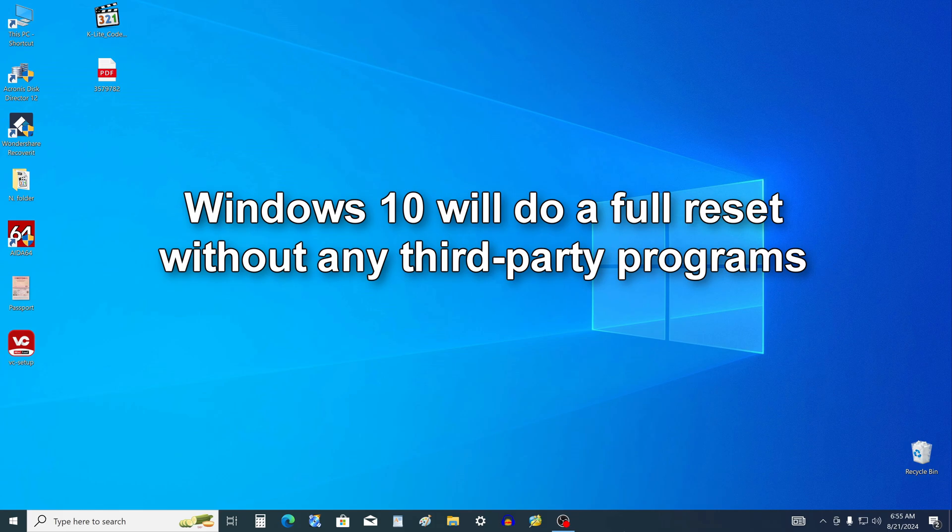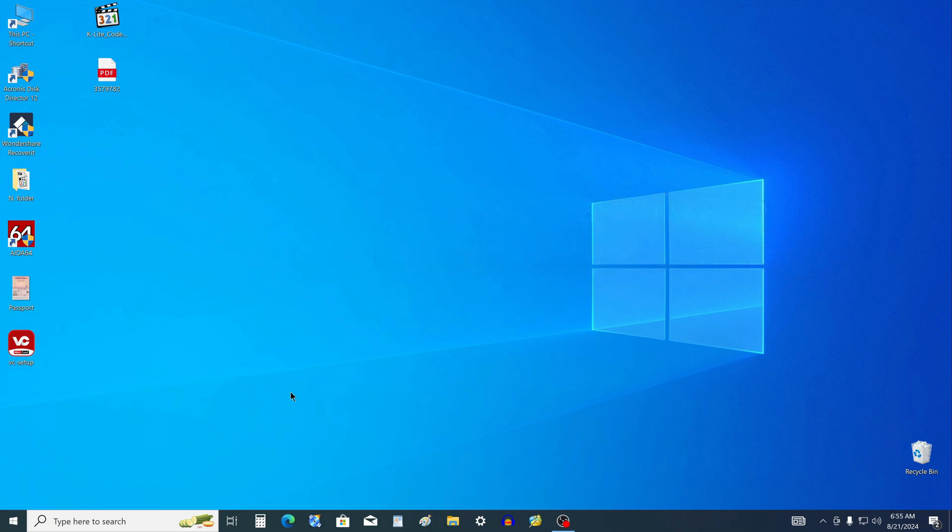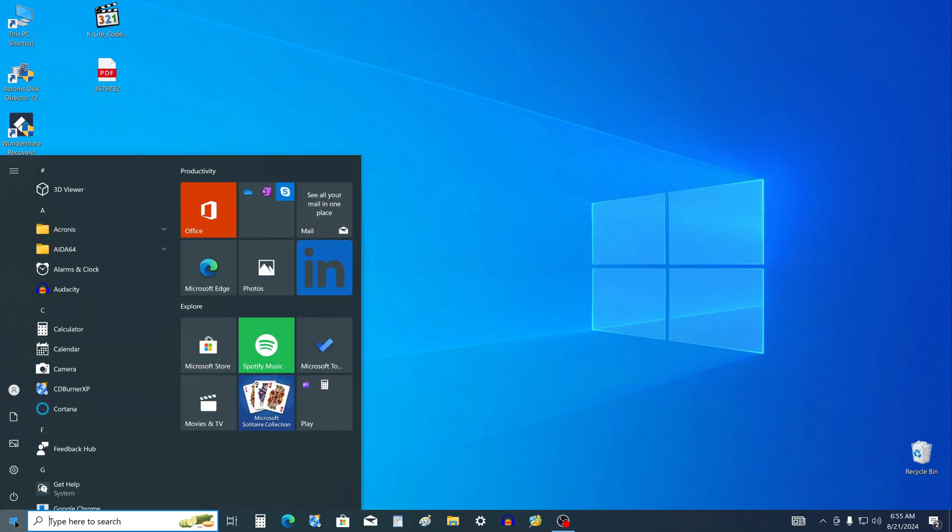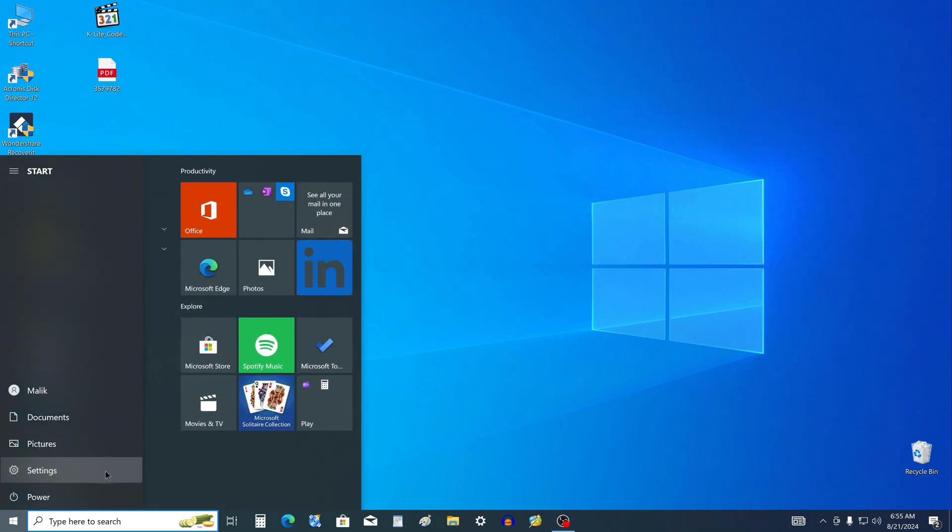Your Windows 10 computer has a built-in feature that allows you to simply press a few buttons and safely reset Windows completely. So click on the Start button, then select Settings.